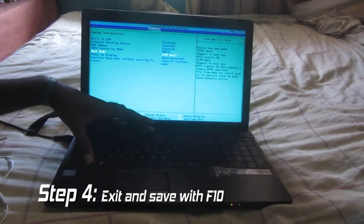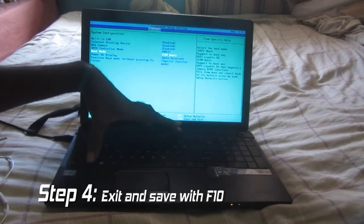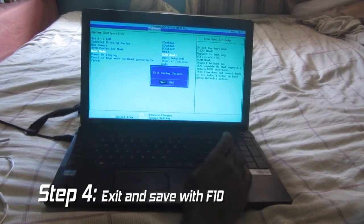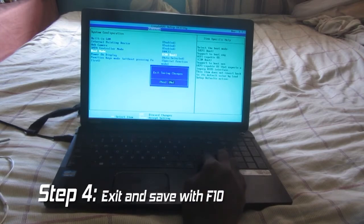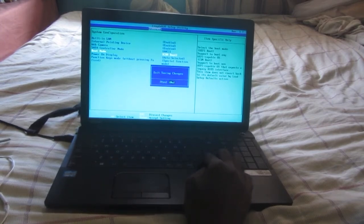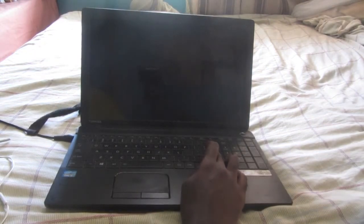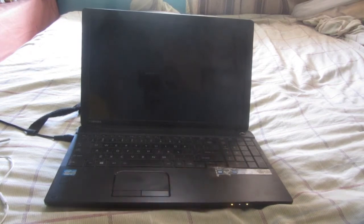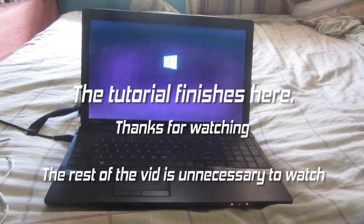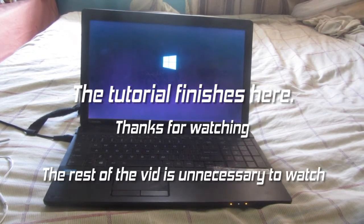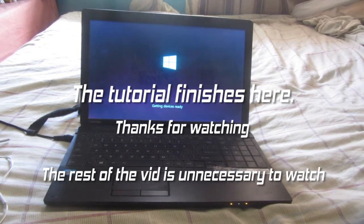Press F10 to save and exit. And here we go — we are golden. Getting devices ready.